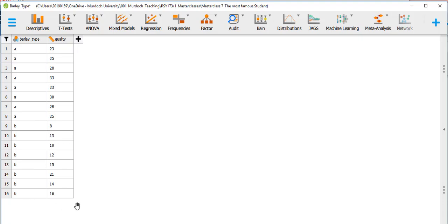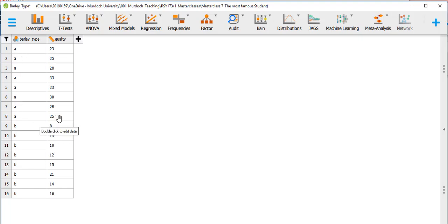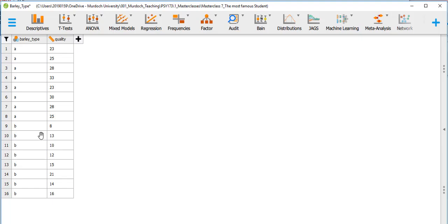These are two different groups, so the measurements are independent. The eight measurements are from eight plants, and those eight measurements are from different eight plants. So it is an independent sample — these samples are not associated.